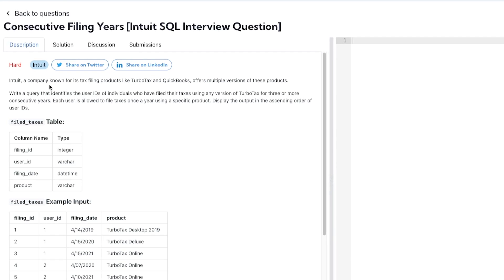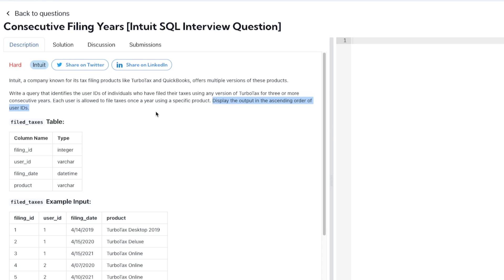The question says Intuit, a company known for its tax filing products like TurboTax and QuickBooks, offers multiple versions of these products. We have to write a query that identifies the user IDs of individuals who have filed their taxes using any version of TurboTax for three or more consecutive years. Each user is allowed to file taxes once a year using a specific product, and display the output in the ascending order of the user IDs.